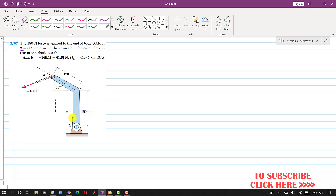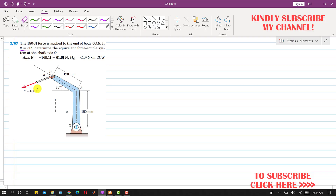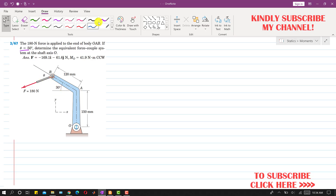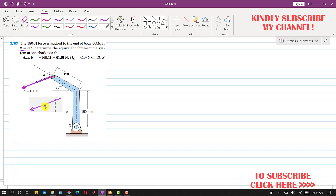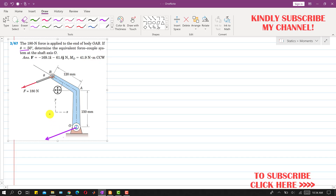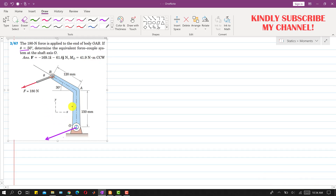To replace this force with a force-couple system, we will draw this 180 Newton force in the same direction at point O. Since this force is at a distance from point O, moving the force from point B to point O means we need to determine the moment it was producing about O. That moment will become the couple in the equivalent system.